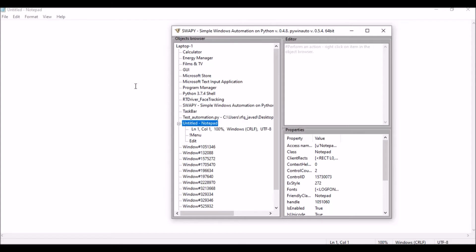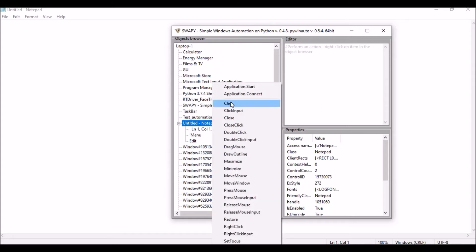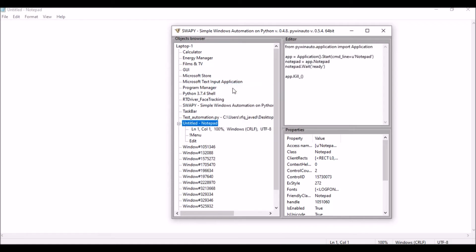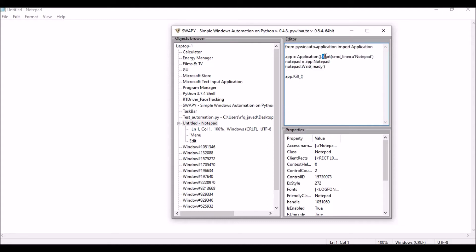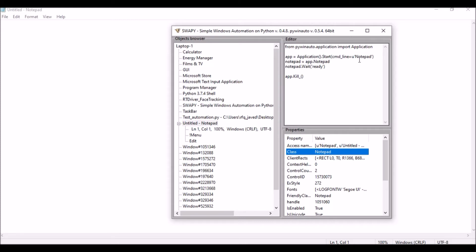This is my untitled Notepad. The first thing I need to do is start the application. Right-click on it and then start. In the editor box you can see the generated script. If you're a beginner, you can try this script and see whether Notepad is getting started or not. Note that a couple of things are deprecated — for example, it should be dot start in lowercase. You can also find the class names — the application start uses Notepad, then notepad equals app dot notepad.